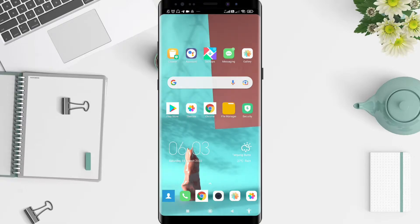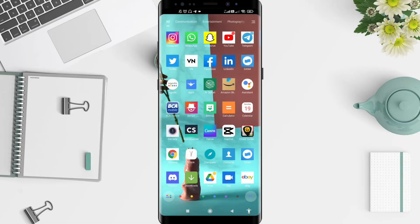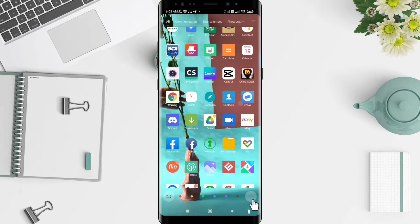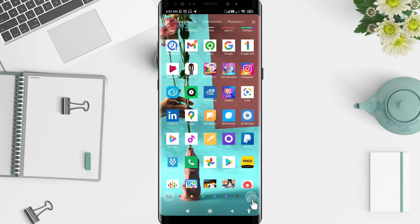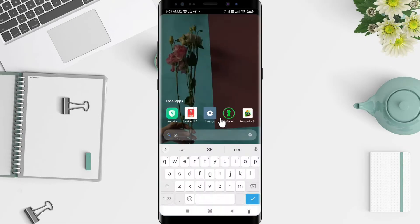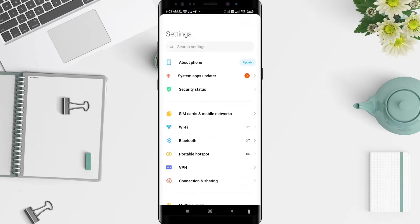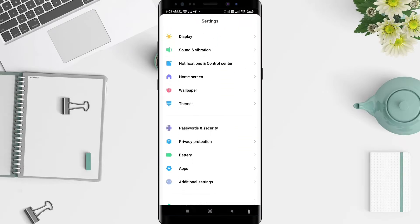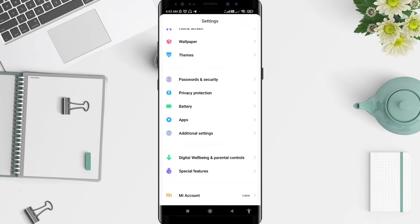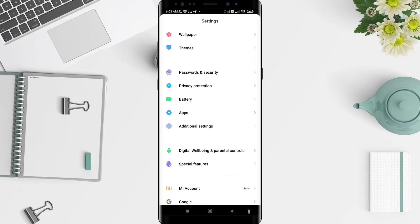Let's get started. First we go to the settings, and after that you can slide down until you find the additional settings.